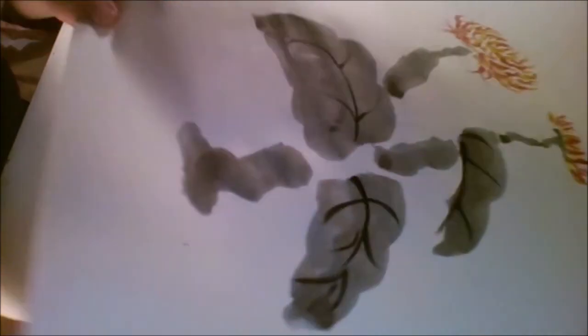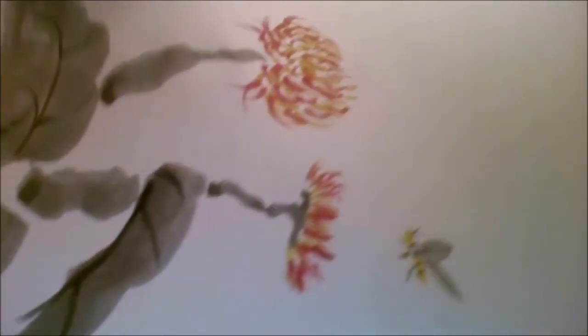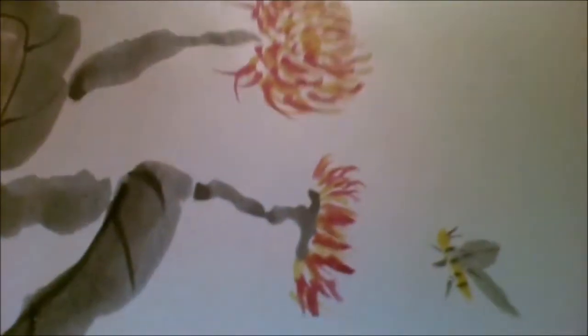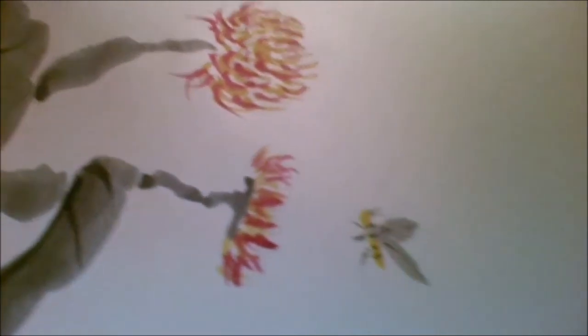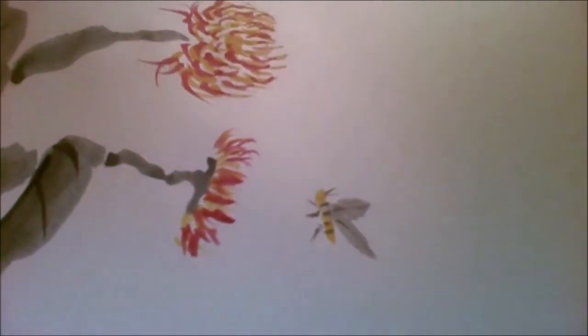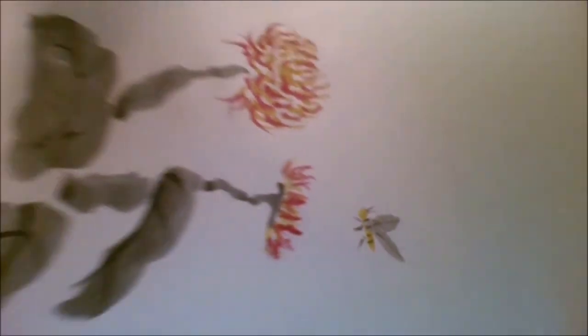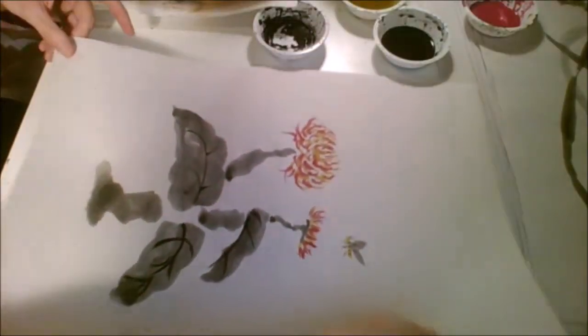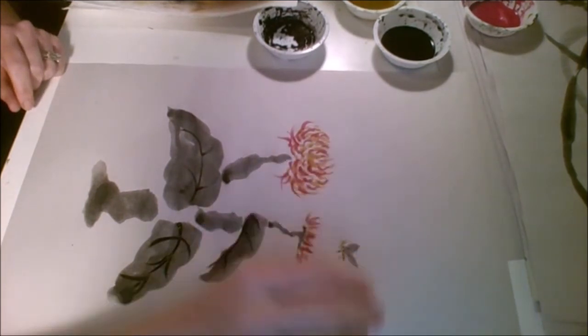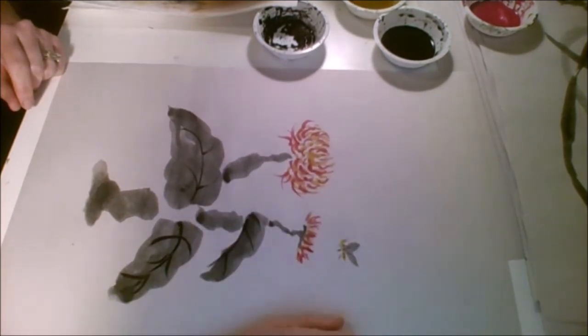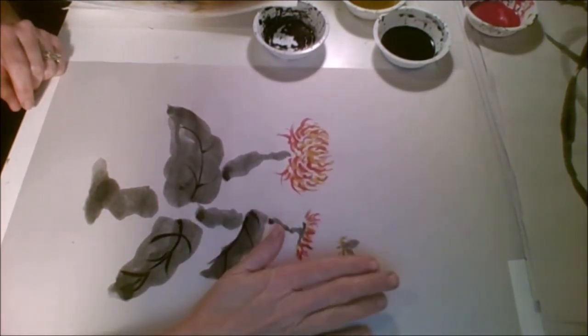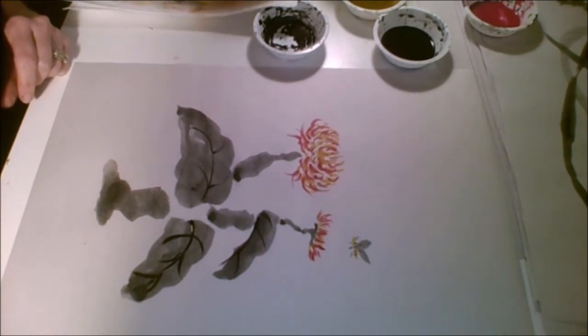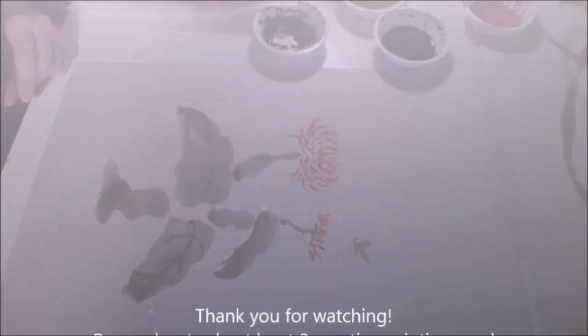And a bumblebee. Isn't he cute? Can you see? There's a bumblebee. It's adorable. So remember. You're going to practice this three times on your newsprint. Take pictures of it. And upload it to your Art Sonia page. All right. Thanks.